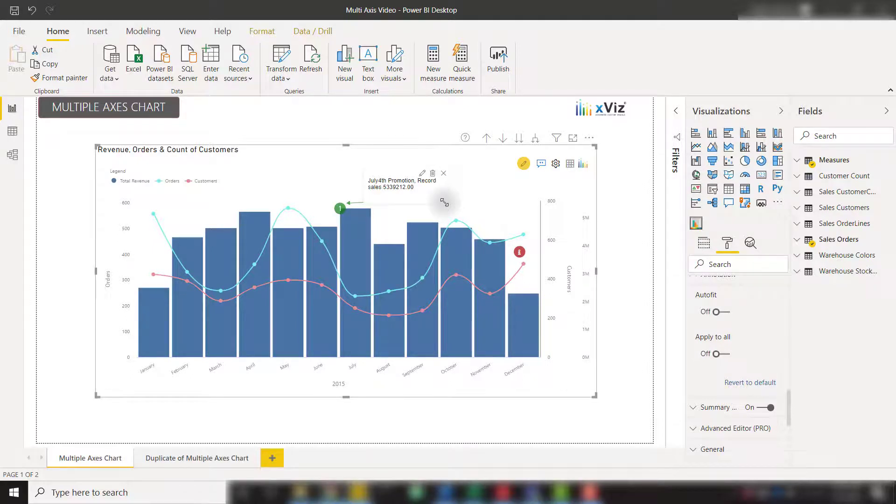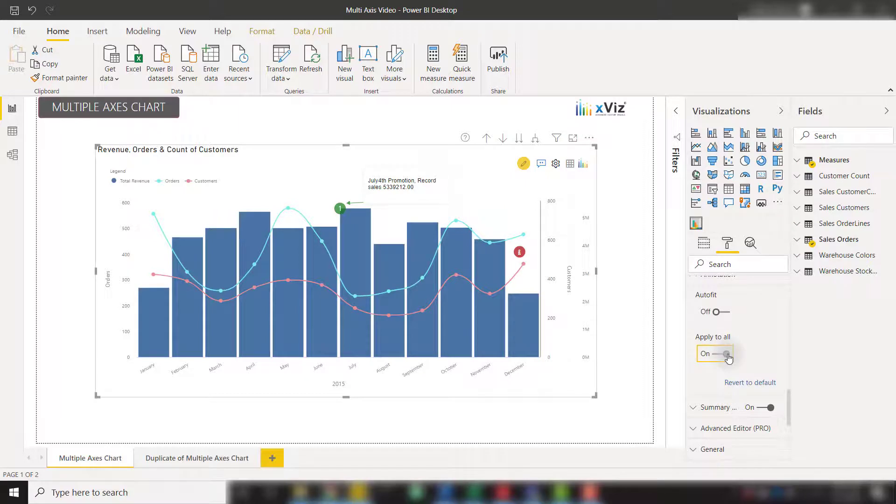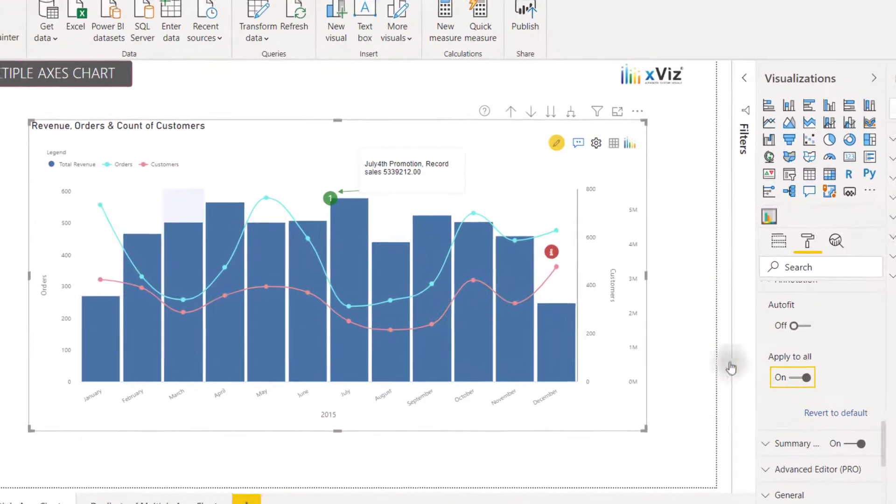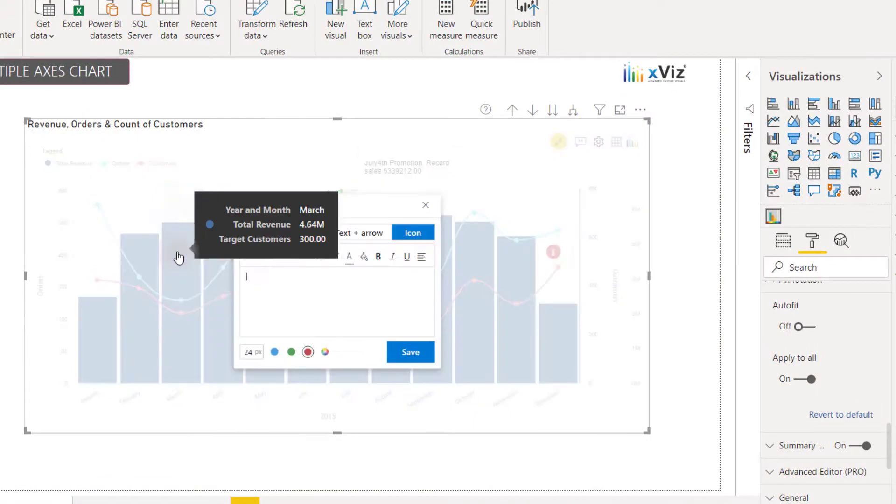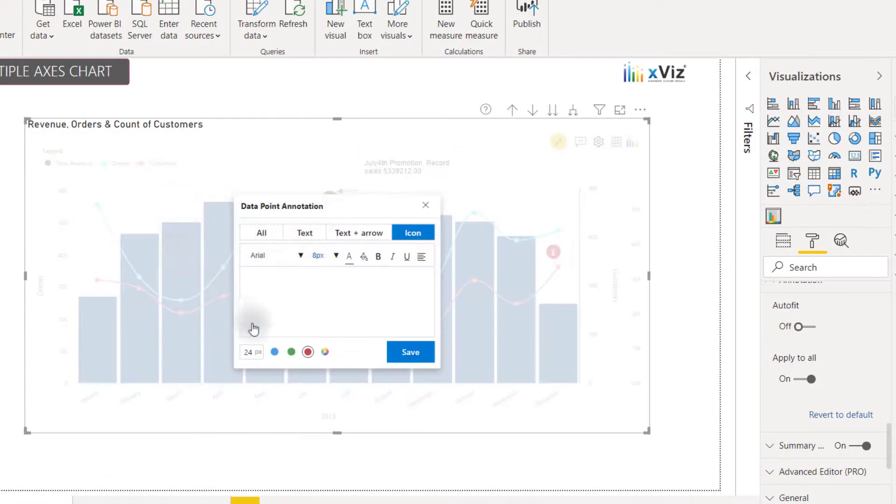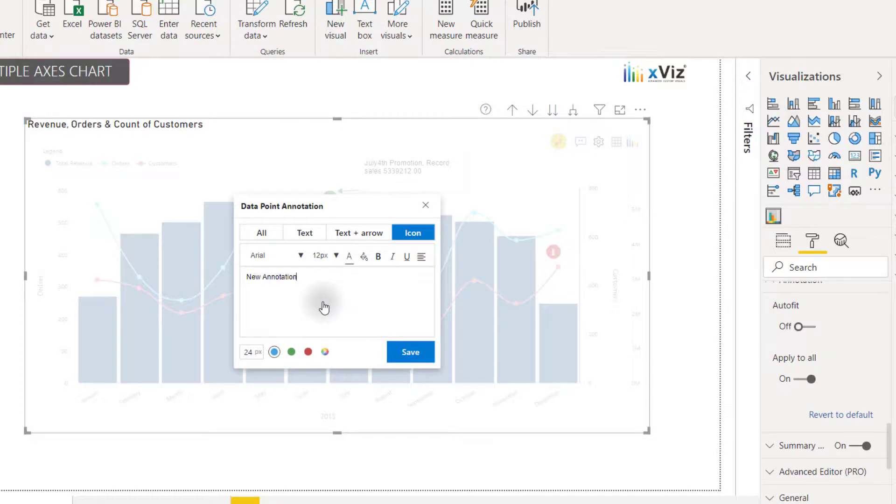There's also an apply to all option here. So let's turn that on. And this will allow us to apply the same formatting to each annotation that we then create. For example, I can create this new annotation here and I'll color it blue. And I'll just title this new annotation and click save.